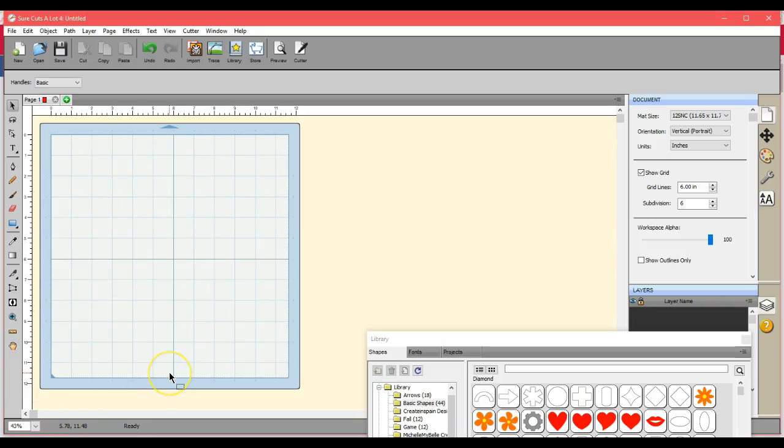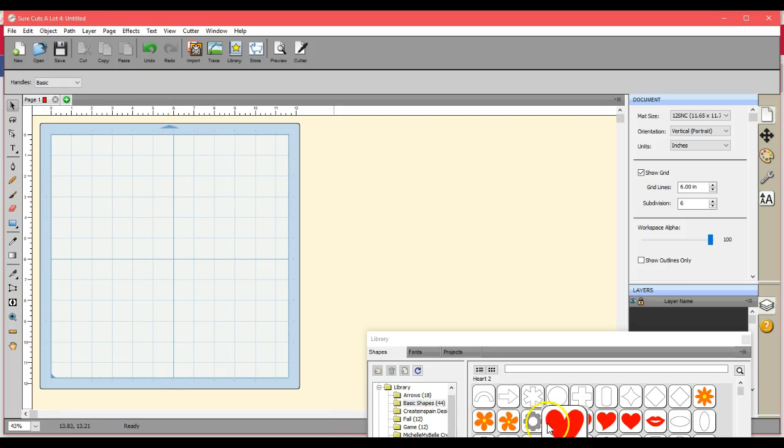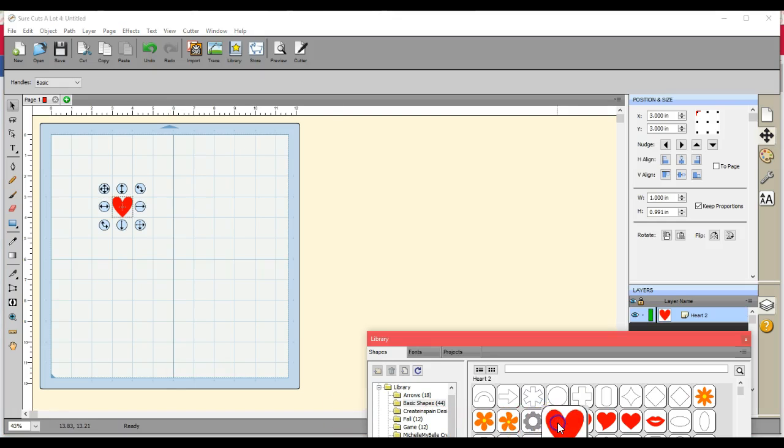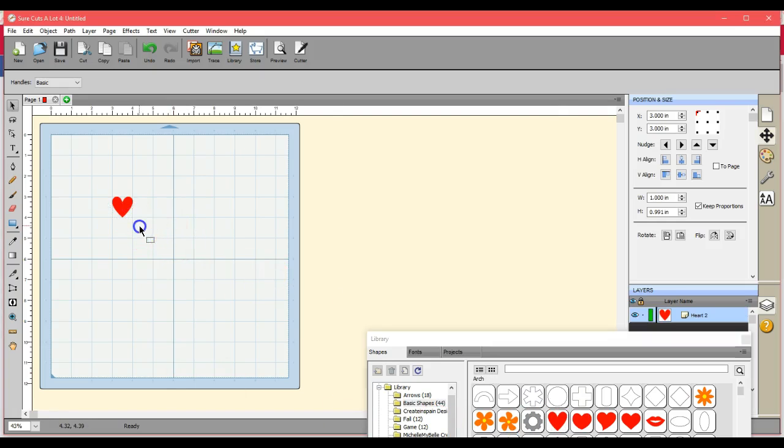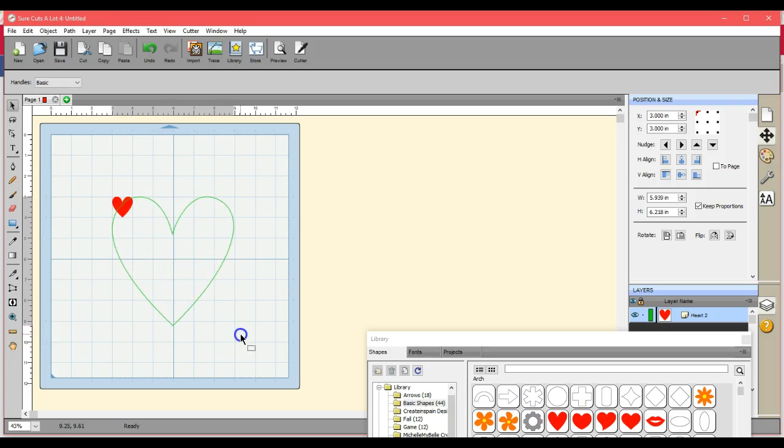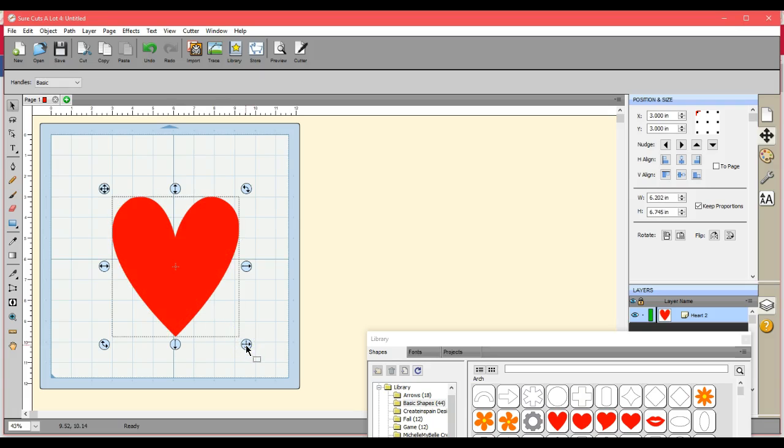Guys, this is Jen from Scan and Cut Canvas and Scale Help on Facebook. What I'm going to do right now is show you all how to set a file in SureCutsALot as both a cut and a draw file so that when you take this to the machine you can select either or.